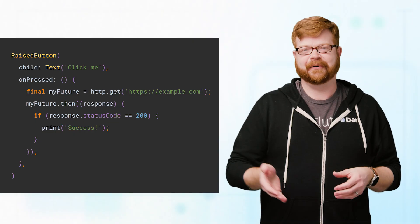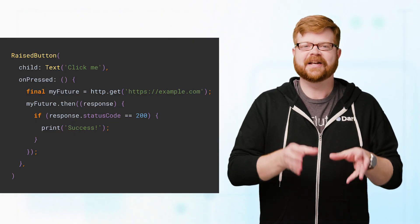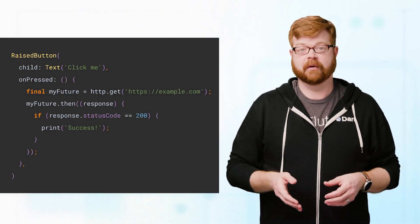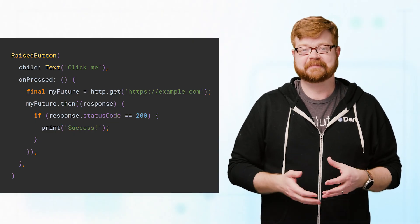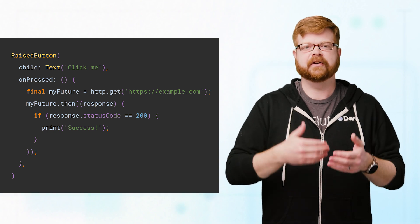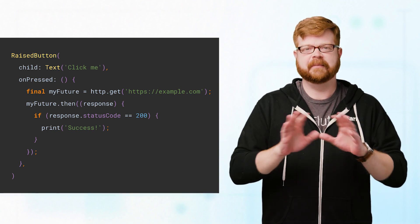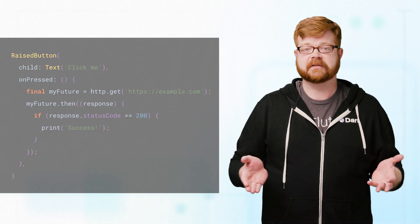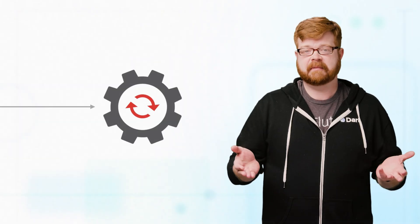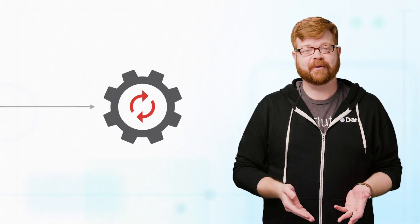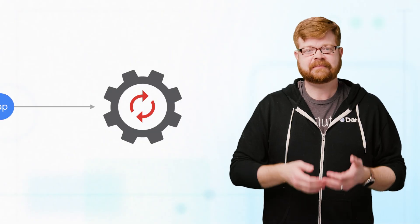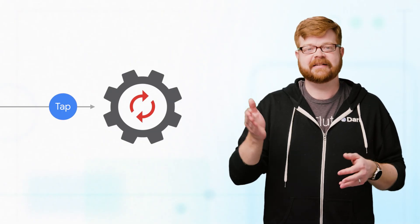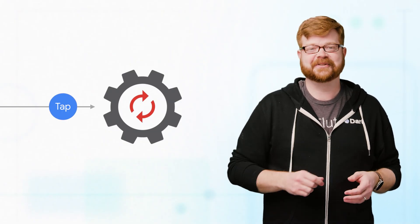For example, say you have a button that initiates a network request, like this one. You run your app and Flutter builds the button and puts it on screen. Then it waits. The event loop just sort of idles, waiting for the next thing to process. Other events not related to the button might come in and get handled, while the button just sits there waiting for the user to tap on it. Eventually they do, and a tap event enters the queue.